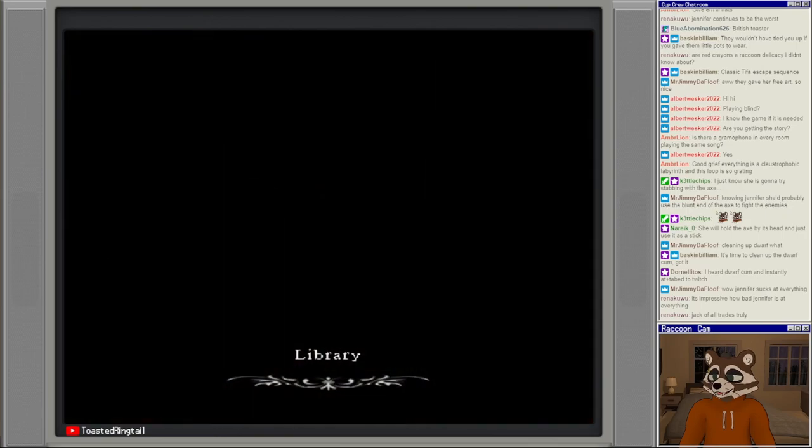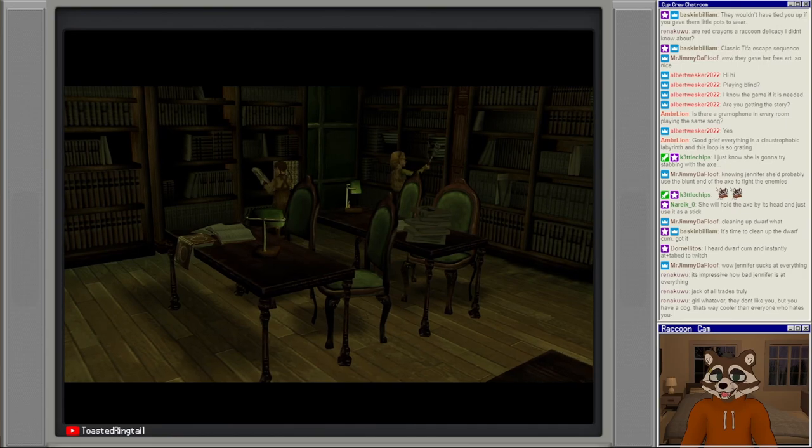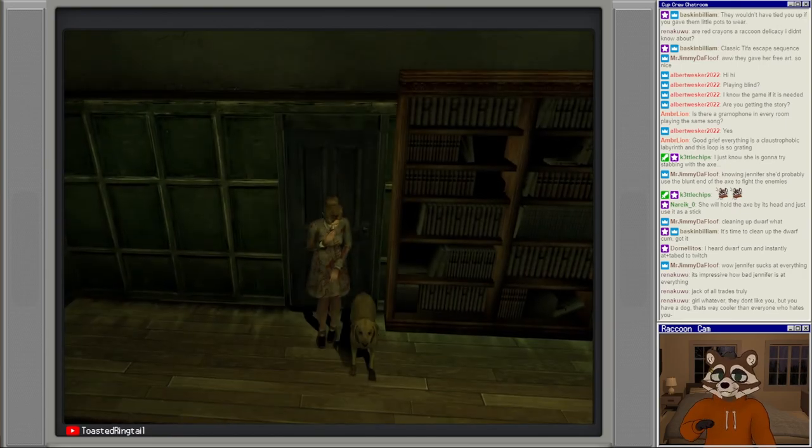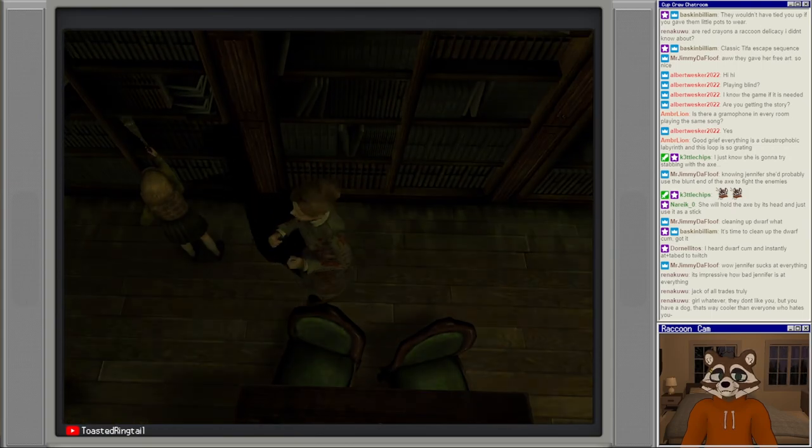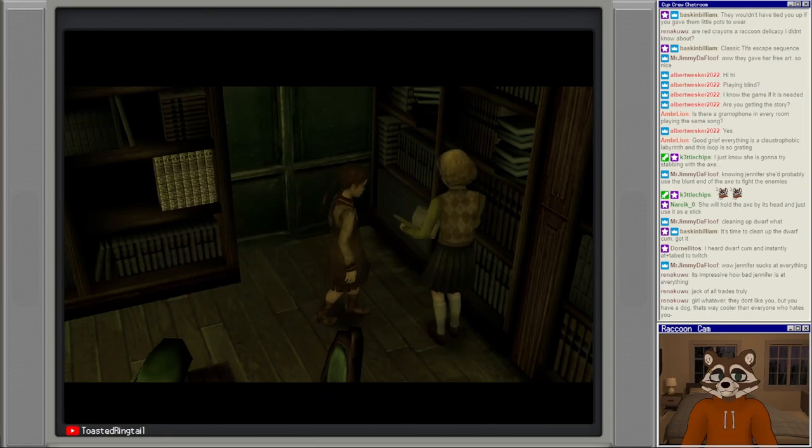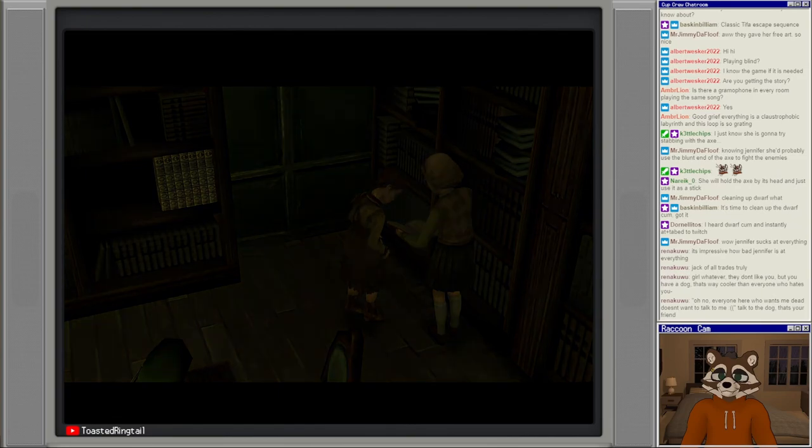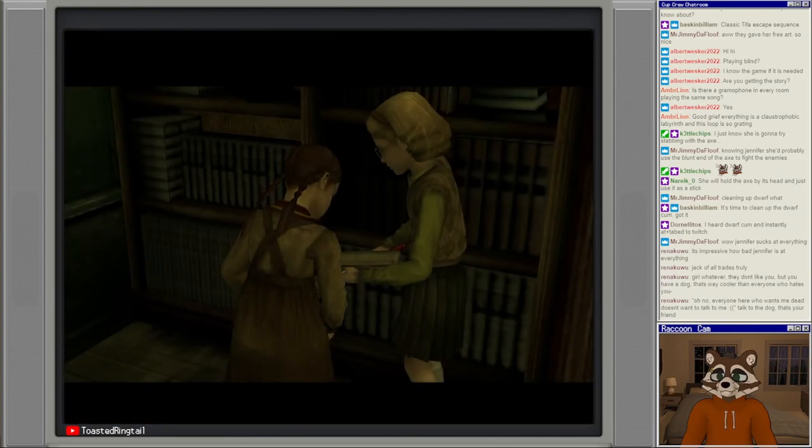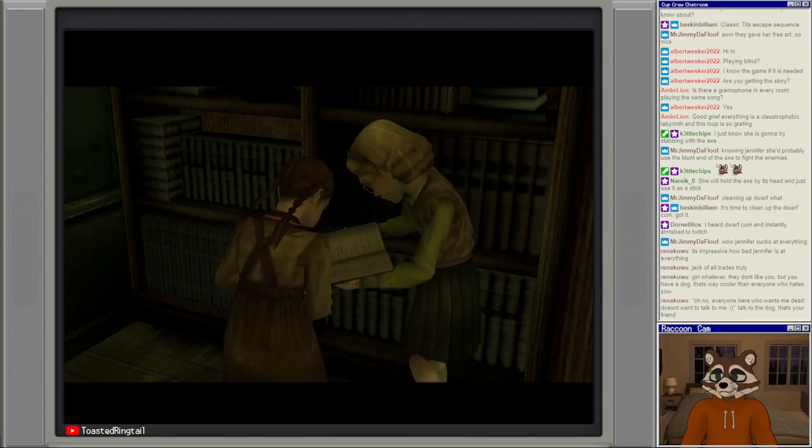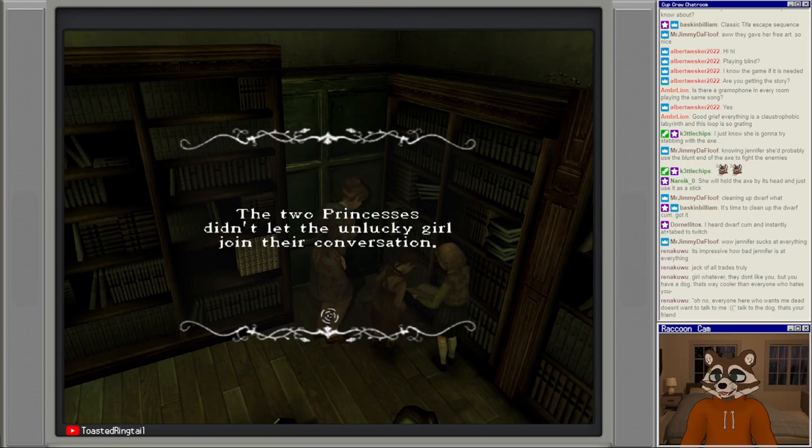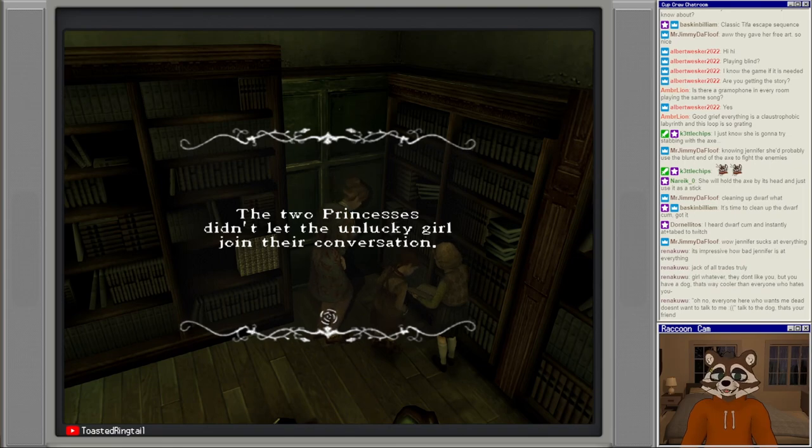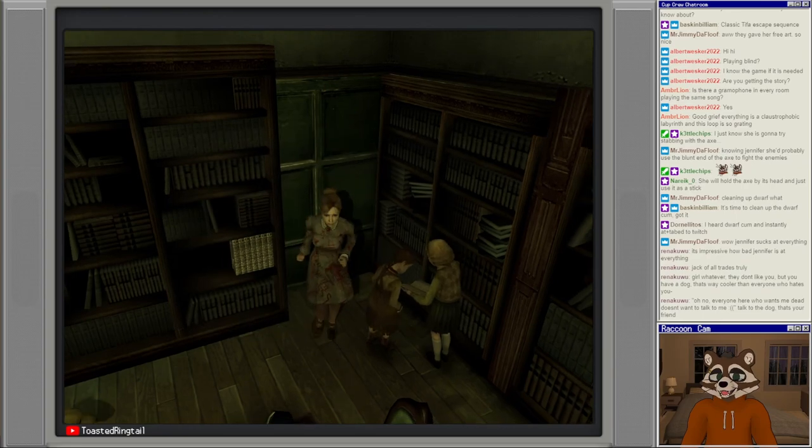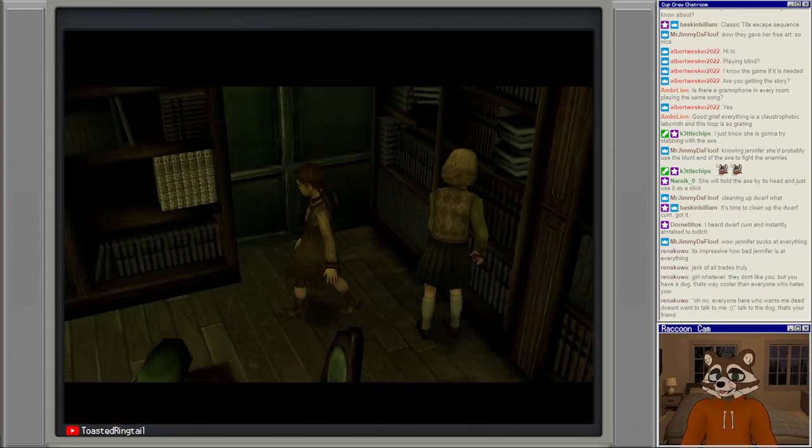Library, oh this is gonna be where the snooty girl is. Oh both of them are here. I think these might be the last two right? Ren says: girl whatever, they don't even like you but you have a dog, that's way cooler than everyone who hates you. Oh no, everyone here wants me dead and doesn't want to talk to me. Talk to your dog girl, that's your friend. It's true.